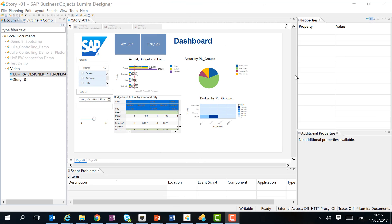This is the new Lumira Designer. It looks exactly like Design Studio, however it contains a lot of new cool features. The most important one is the interoperability with Lumira Discovery.